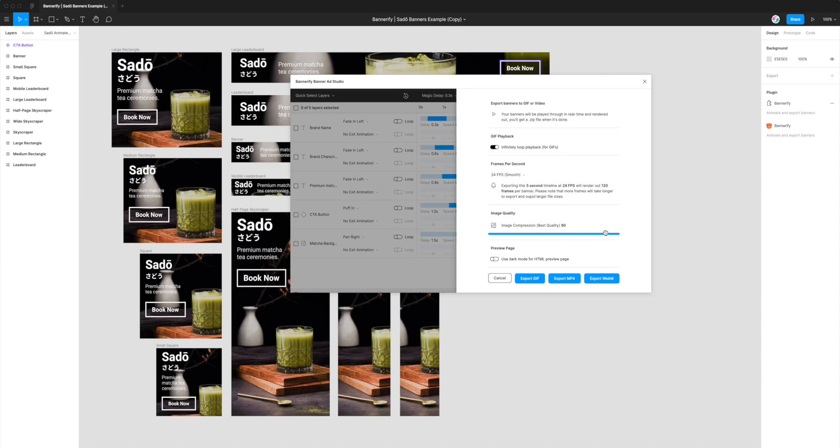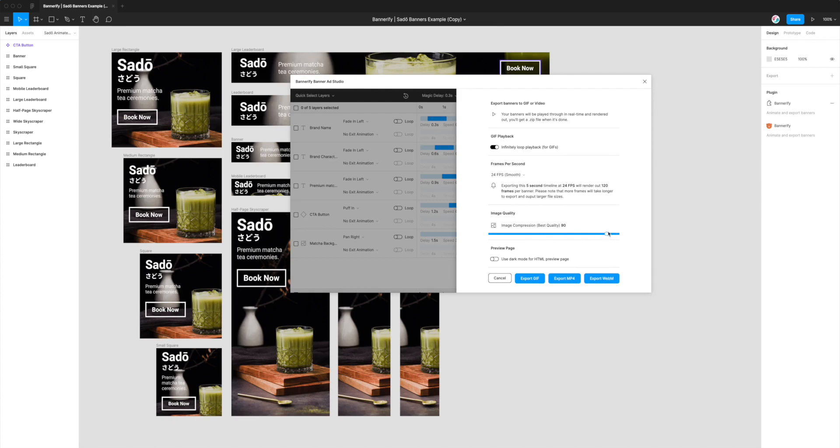And then finally we've got an image compression setting so if we do want to change the quality of the images or the videos that are being exported we can just drag that up and down. The higher the number the better the quality will be but also the larger the file size will be.